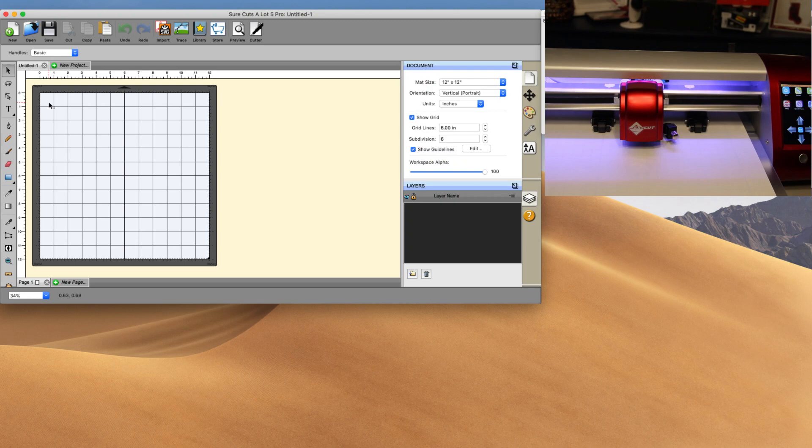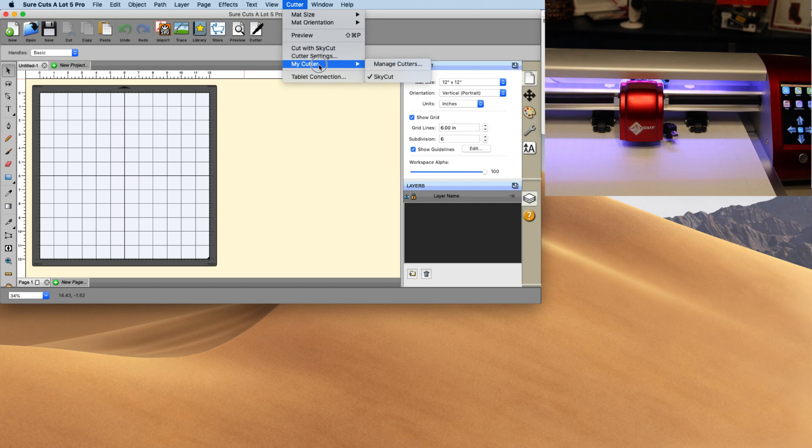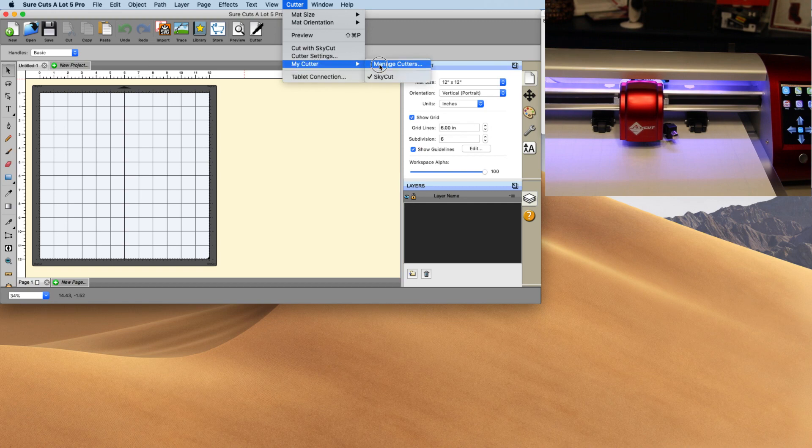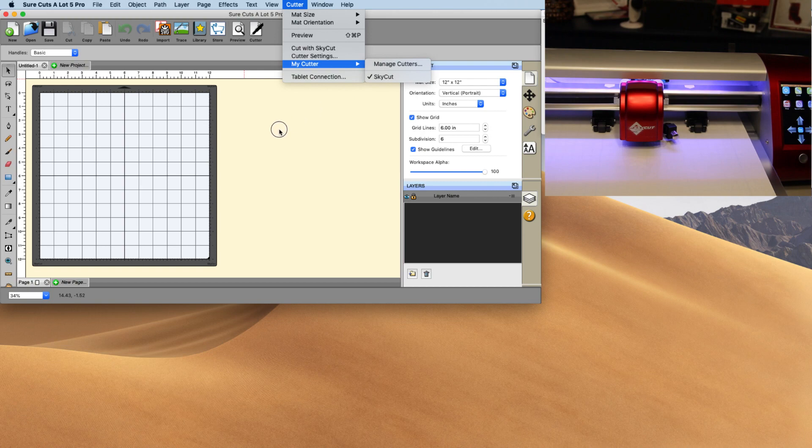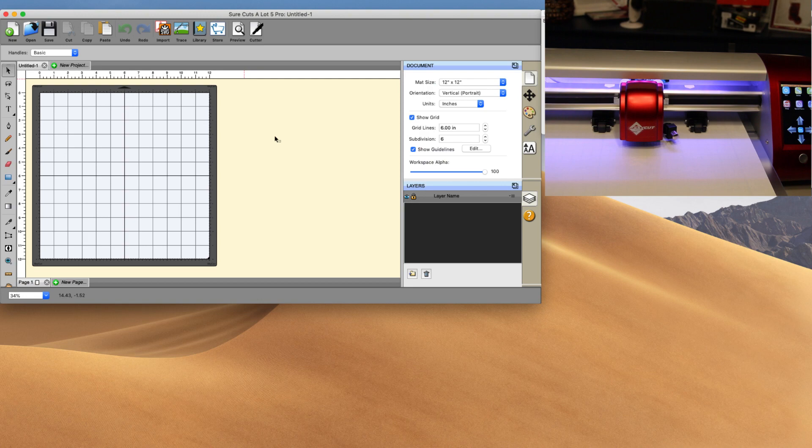Now if you don't see this screen here, that is because you didn't watch our other video, which was how we're going to set it up with manage cutters and then SkyCut. Again, if you don't see yours in the dropdown menu, please watch that video. It's a quick two minute one. We go into detail on how to set that all up.